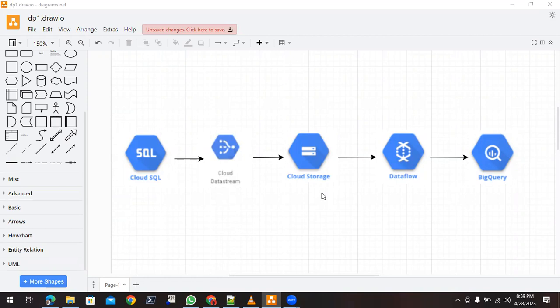Hello everyone, this is Vikram from Data Is Learning. Here I'm going to show you a very basic data pipeline on Google Cloud. If you have not subscribed to my channel, please subscribe so I can provide you with more informative videos related to the Google Cloud data engineering field. This pipeline is totally codeless — no need to have any knowledge of any programming language.